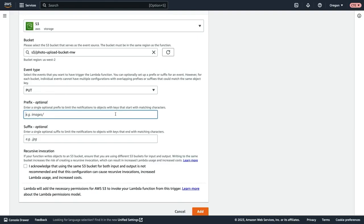With this prefix, what we're essentially doing is we're going to say, I only want to trigger this Lambda function if a put occurs in a specific location inside of this bucket. We're going to upload photos to an input prefix, and that will then trigger the Lambda function.